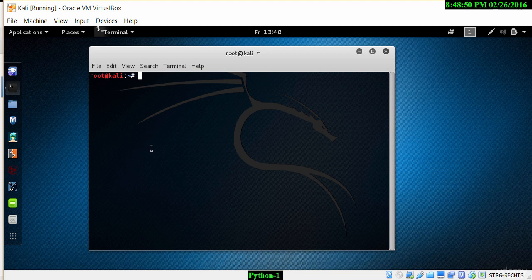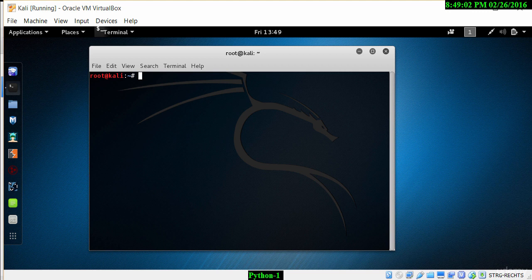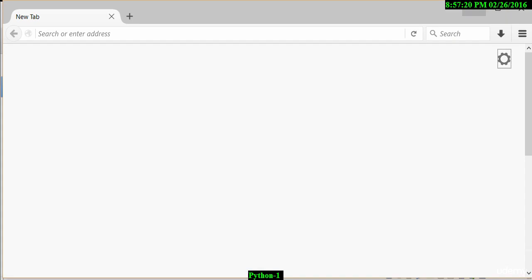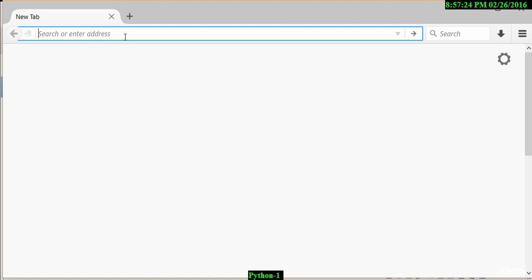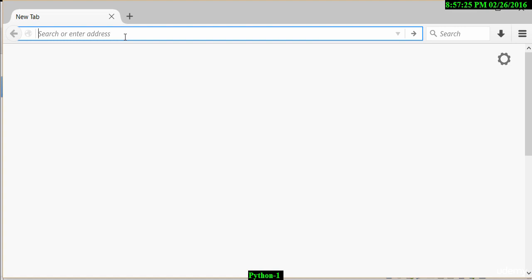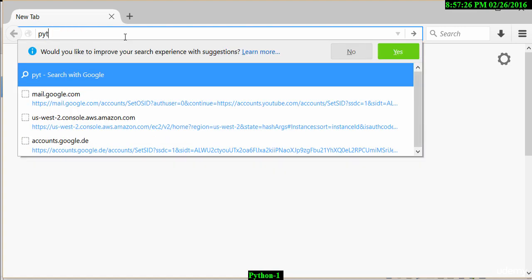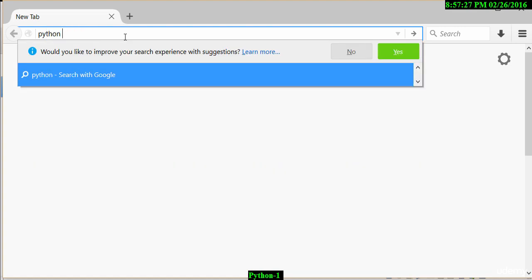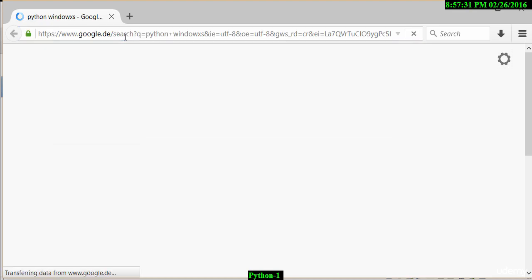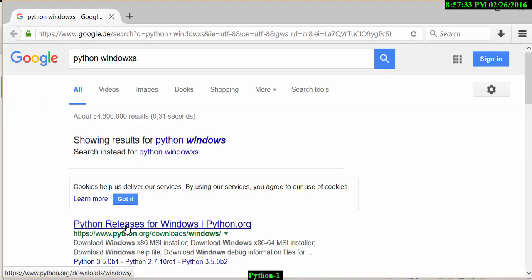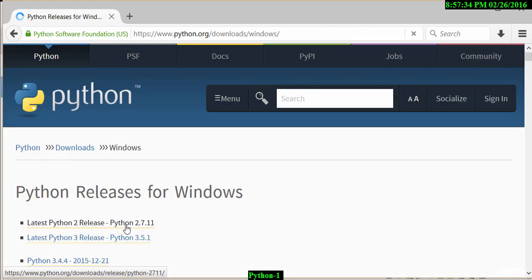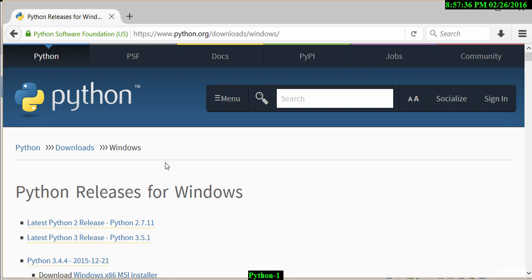Let's open up a browser and do a search for Python. The first step is to open up a browser window and search for the Python language. We simply type in Python, and let's do a search for Python Windows, which then shows us the website where there are a number of Python releases for Windows.